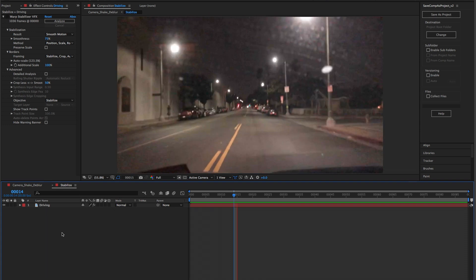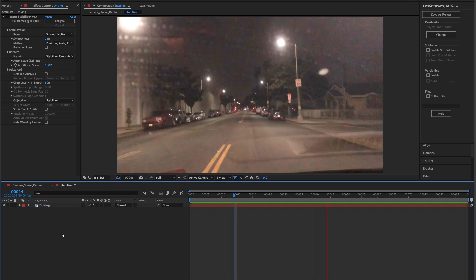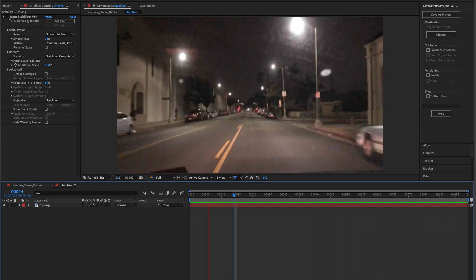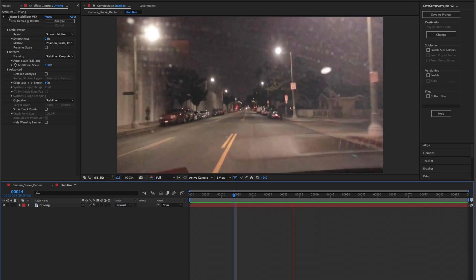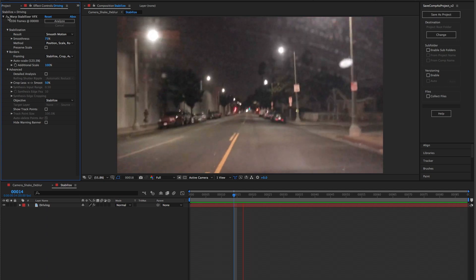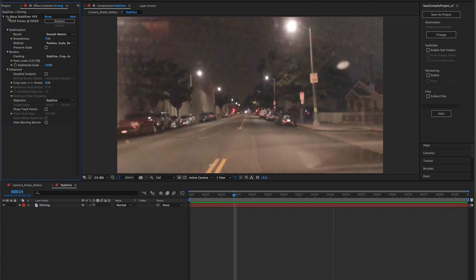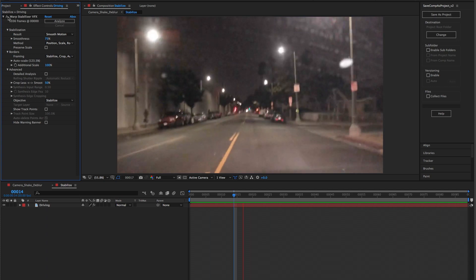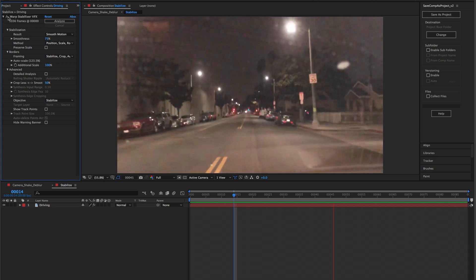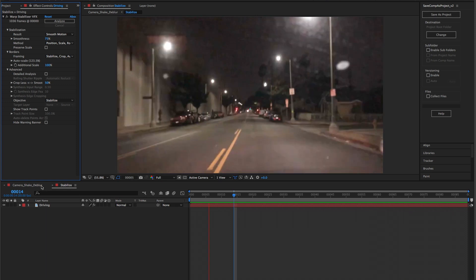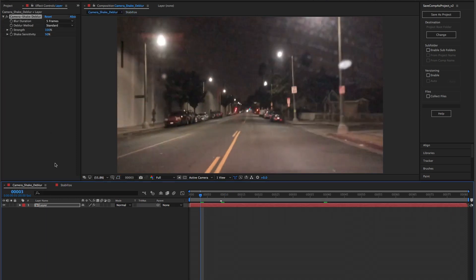Here we have some footage that was shot through a car windshield. There are bumps and wiggles, so it naturally needs to be stabilized. Even though the warp stabilizer is a fantastic tool in After Effects, it still keeps the naturally occurring motion blur that was caused by those bumps and wiggles. This is where the Camera Shake De-Blur comes in handy.